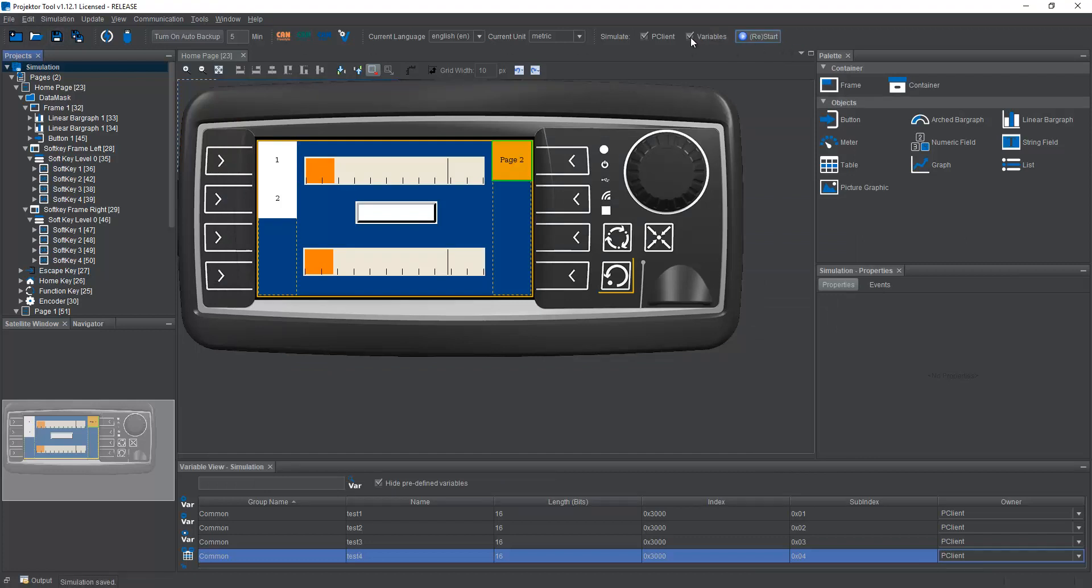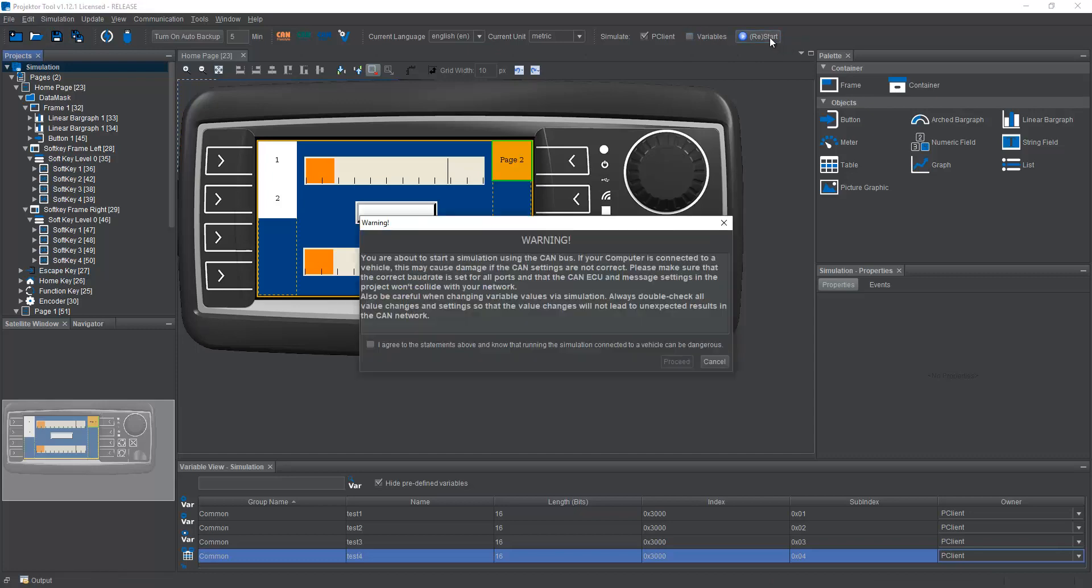We don't need the variable simulation now. We can see everything on the screen. Okay, now when we start the peakline simulation...